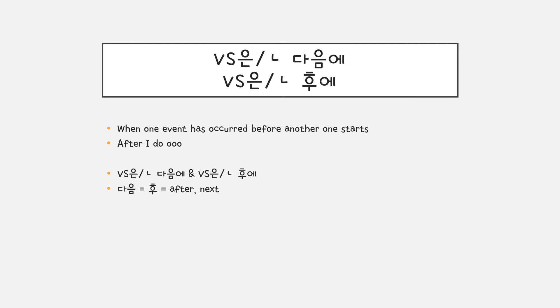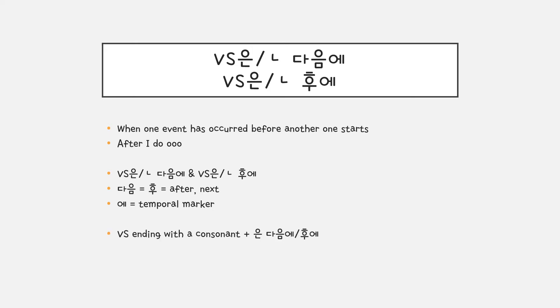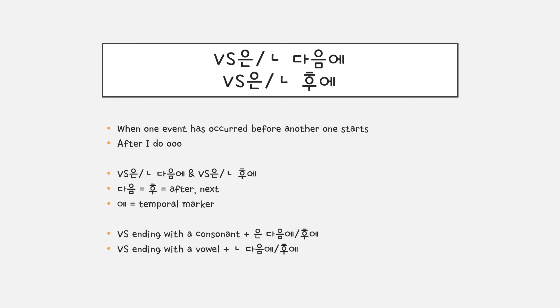다음 and 후 both mean after or next and 에 is temporal particle. For a verb stem ending with a consonant, you put 은 다음에 or 은 후에 and for verb stem ending with a vowel, you put 받침 니은 and then 다음에 후에.